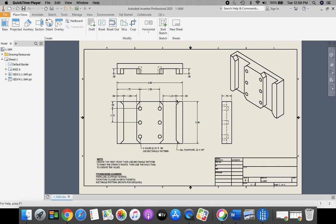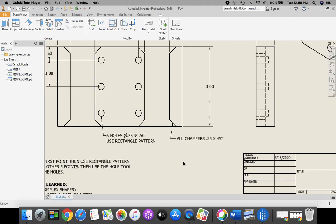Once we start dimensioning, I'll go a little bit faster, and then I'll slow down when we get to the chamfers and our hole identification.